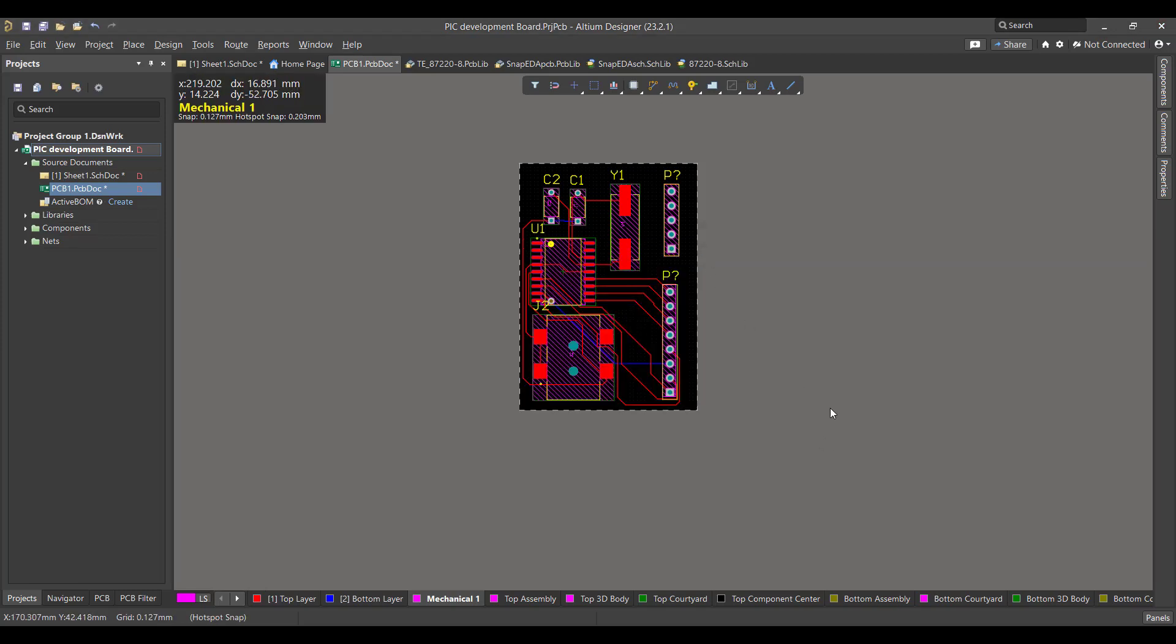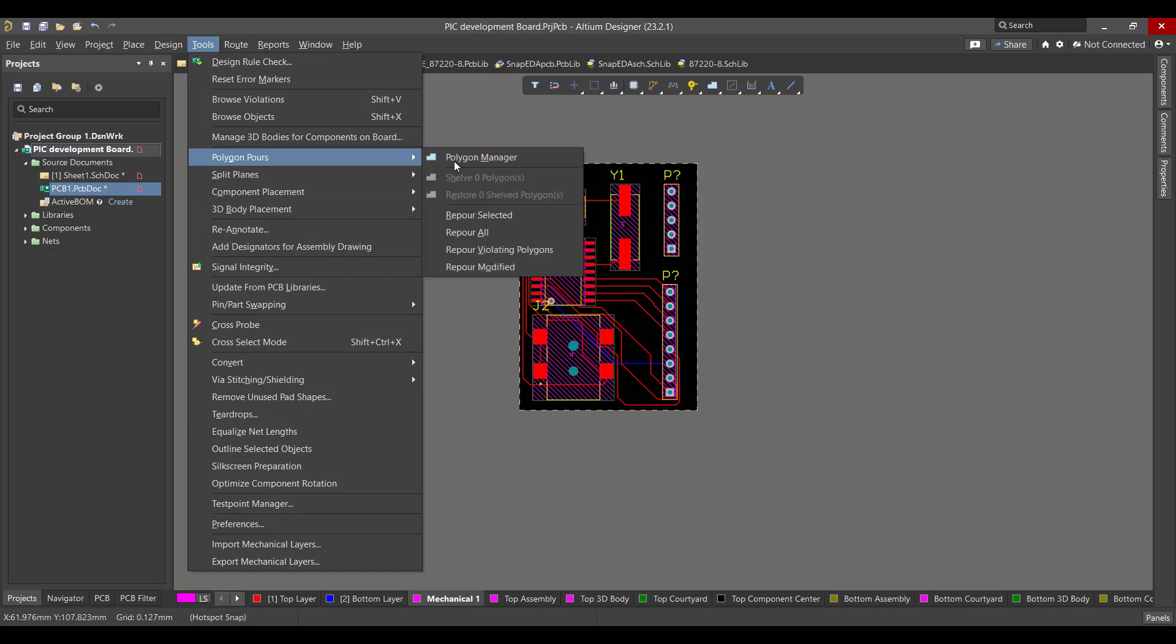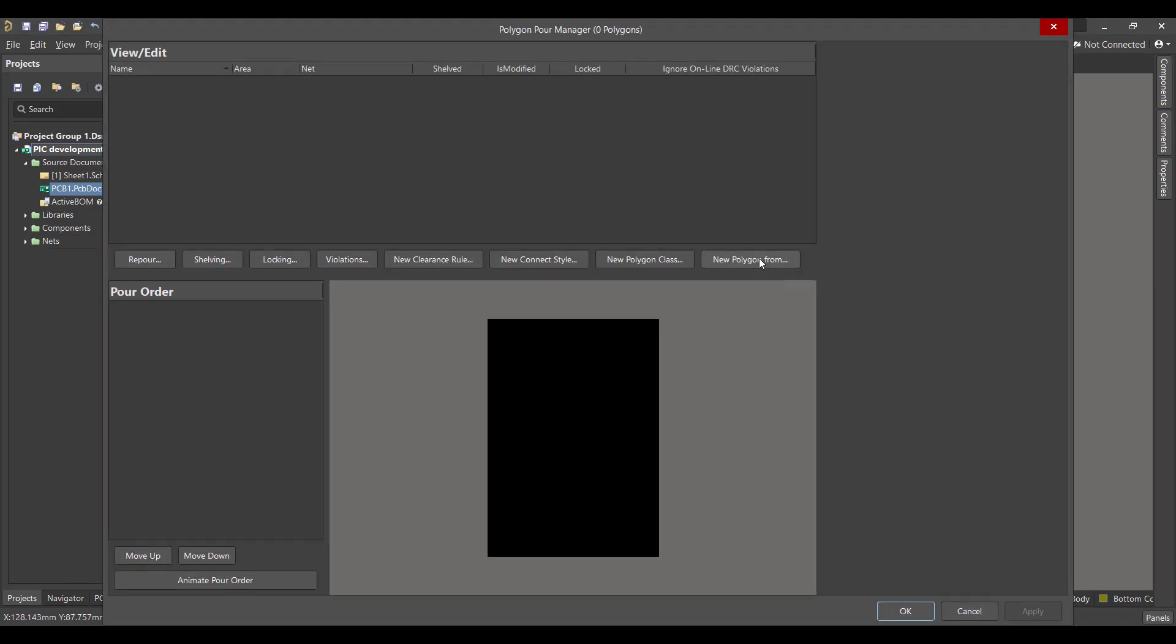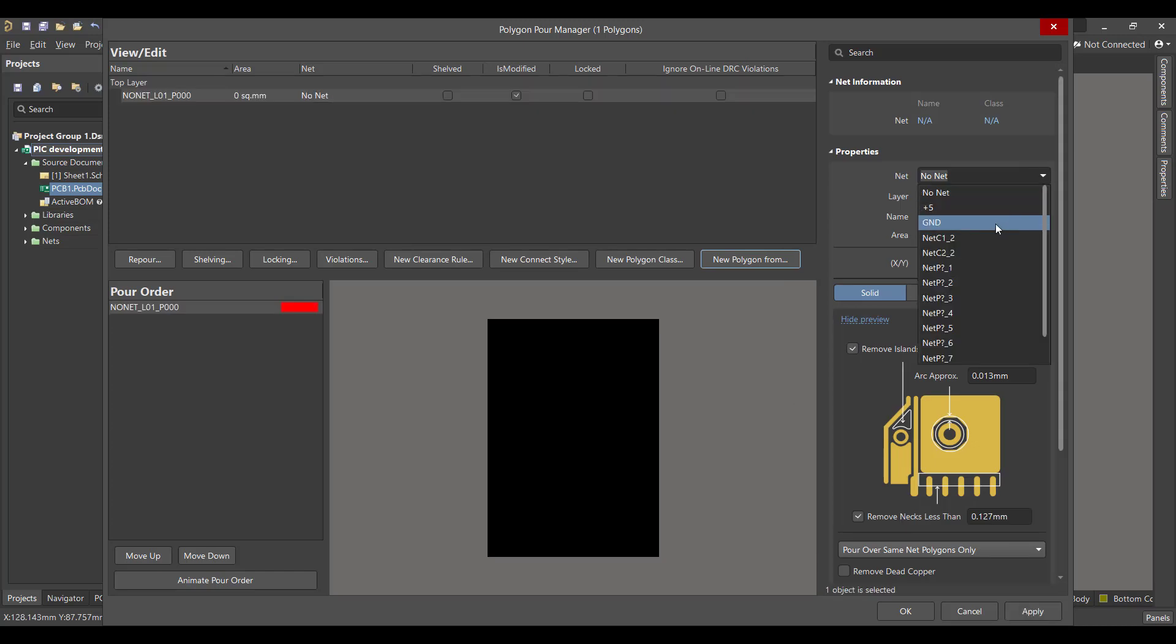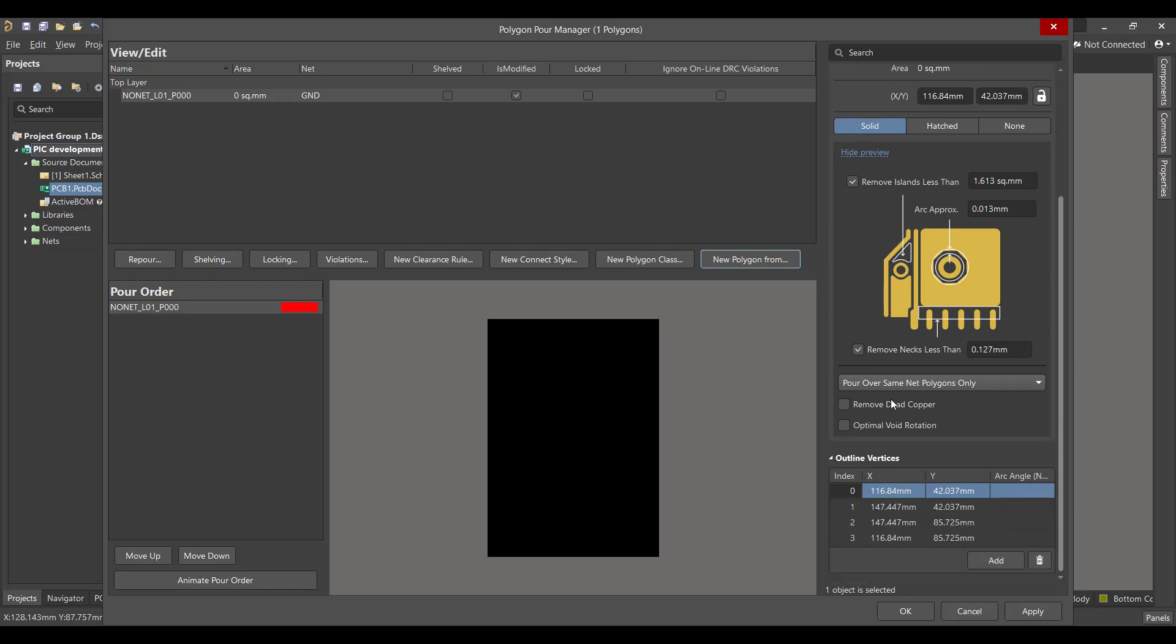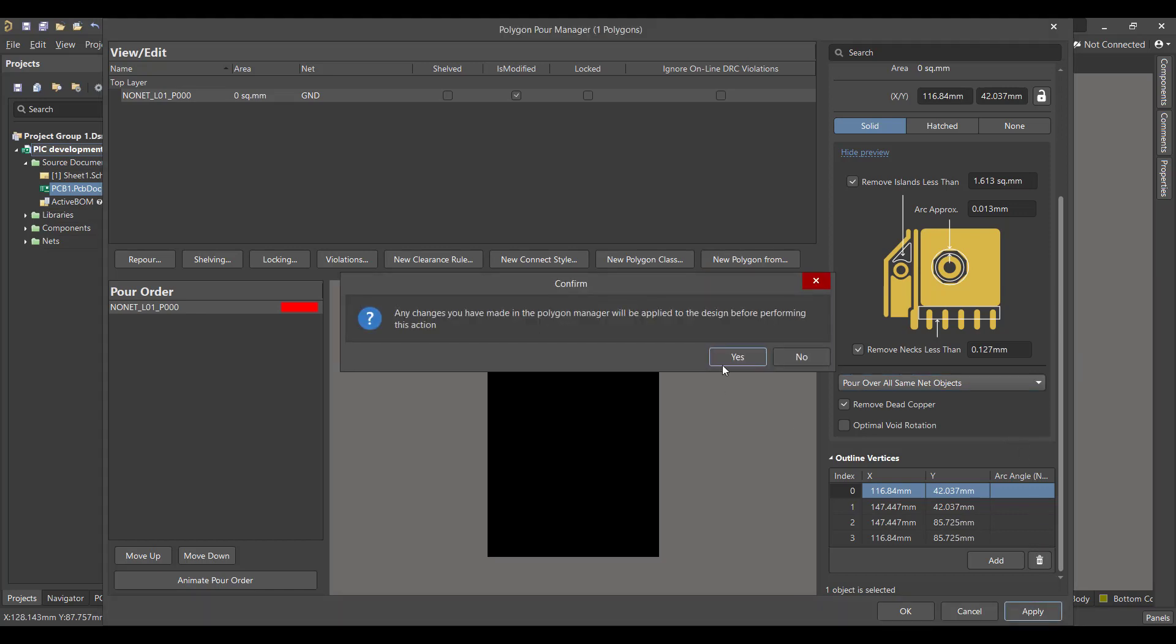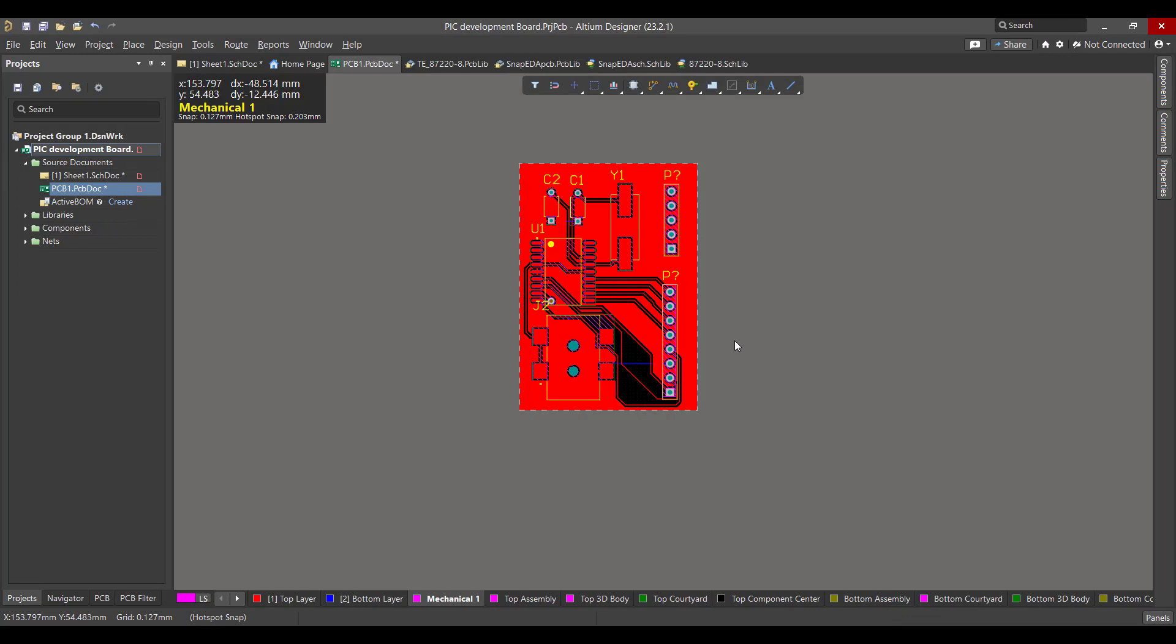Now we want to add a polygon to the circuit, so we will go to Tools, Polygon Pours, Polygon Manager, then we will select Board Outline. Then we will connect the polygon to the ground and we will remove the dead copper and choose Pour Over All Same Net Objects, then apply and okay.